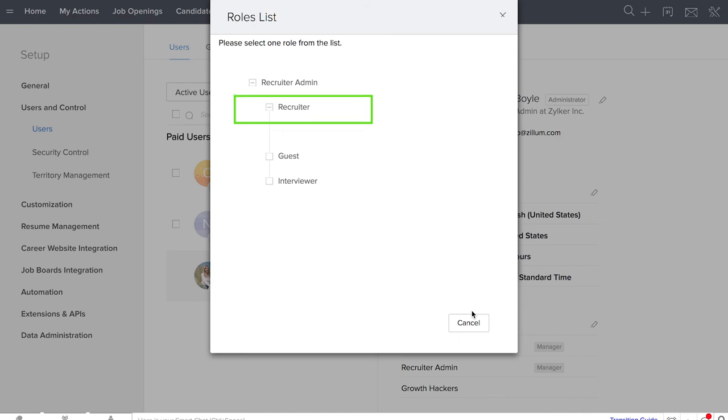Recruiters are your permanent team members. They are able to add and edit the records in your account, as well as participate in internal conversations within the team.